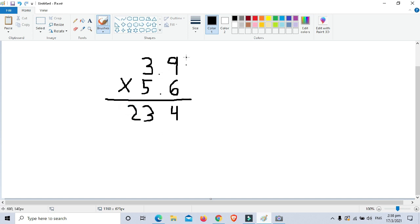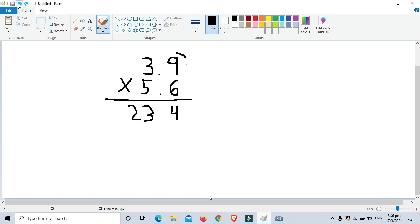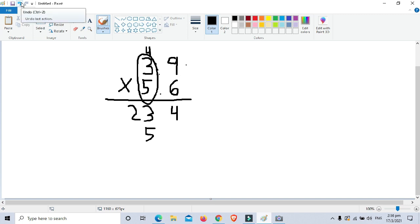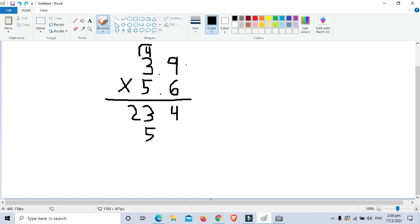Next, we are going to multiply 9 times 5, which is 45 — write 5 and carry 4. Then 5 times 3 is 15, plus the carry 4 is 19.